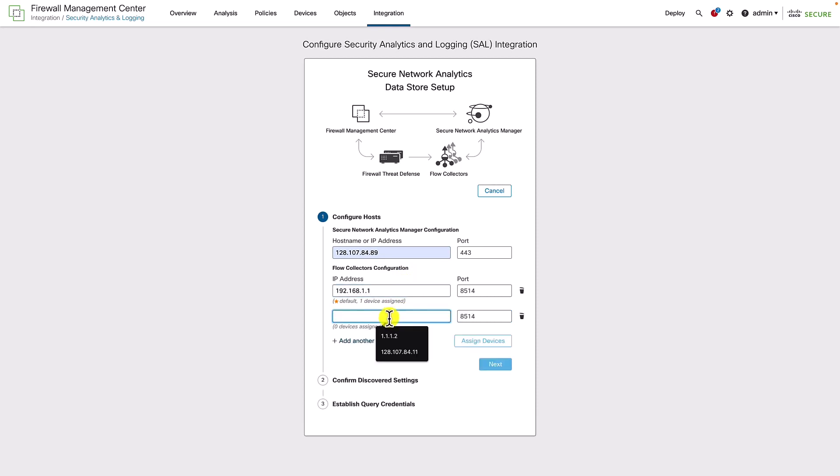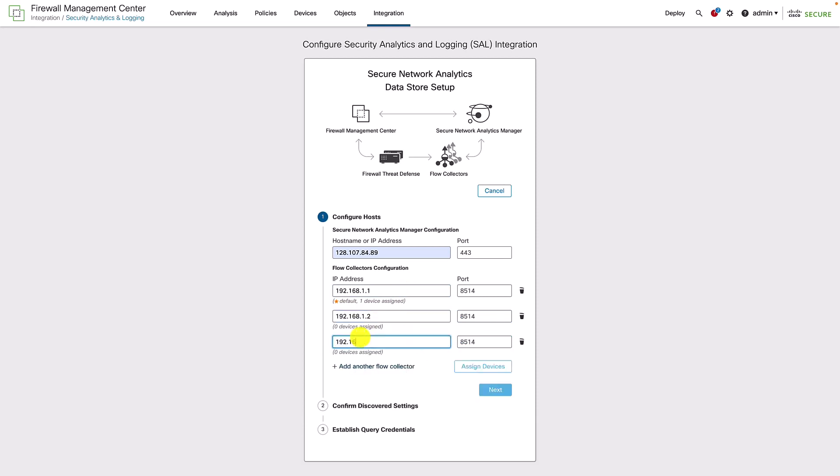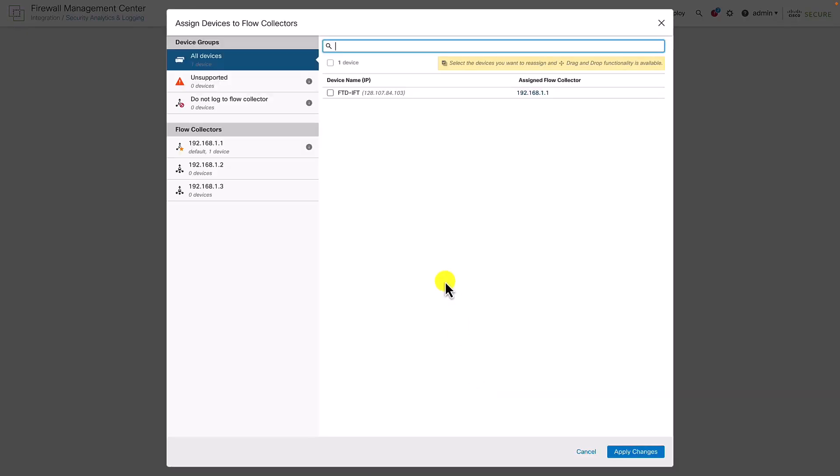In the first option, the firewall sends events directly to the data store. In this option, the firewalls send the events to the flow collector, which in turn can aggregate the logs from various firewalls and send them to the external data store.